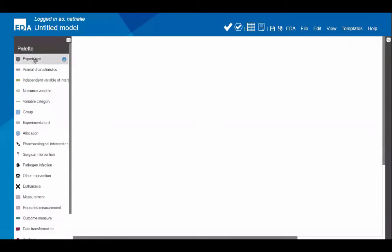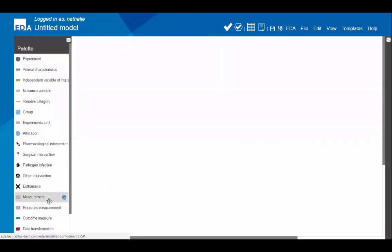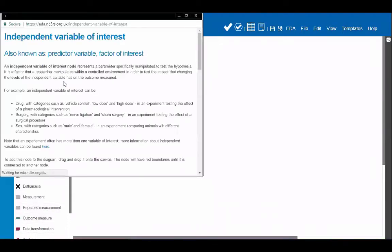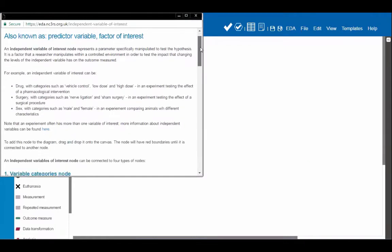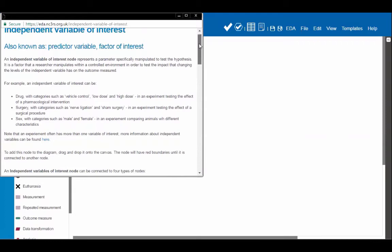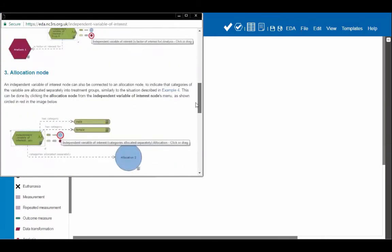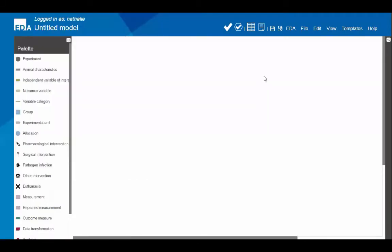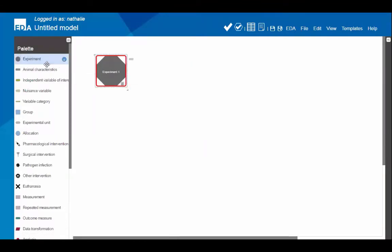Starting from scratch, I'll reproduce the two-group comparison diagram I showed earlier. On the left-hand side you have the palette with all the nodes you can use to build your diagram. As you hover over each node, you get a little blue icon to access the information box with more details about that node. For example, hovering over 'independent variable of interest' shows what it's also known as, its definition, and common examples from animal experiments. You start building the diagram by dragging and dropping nodes onto the canvas.